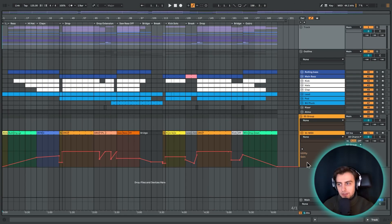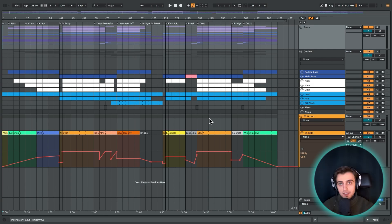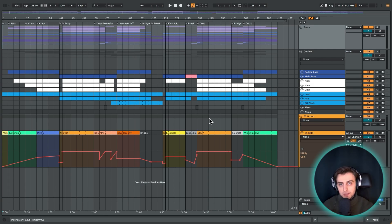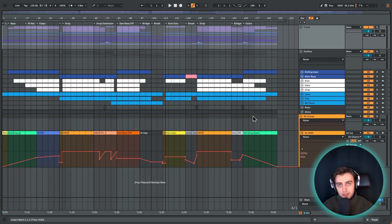Before we get started with the project that I have prepared for today, as well as all the other techniques, it's important to start off from the fundamentals. And the most basic arrangement is called the Popform.